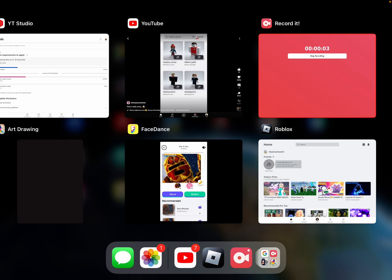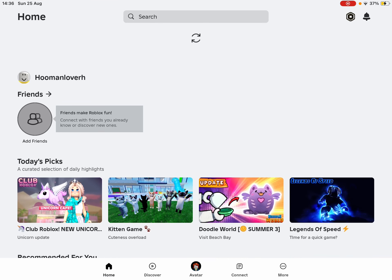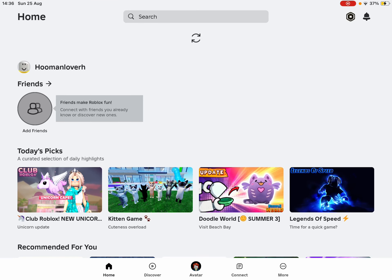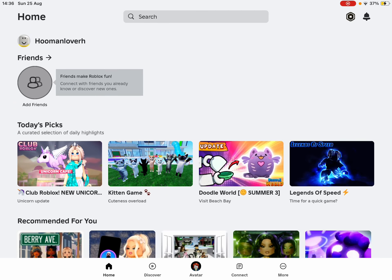Hello guys, it's me. Today I'm gonna show you, I'm gonna tell you what to do for my Roblox — how you can join my Roblox group.